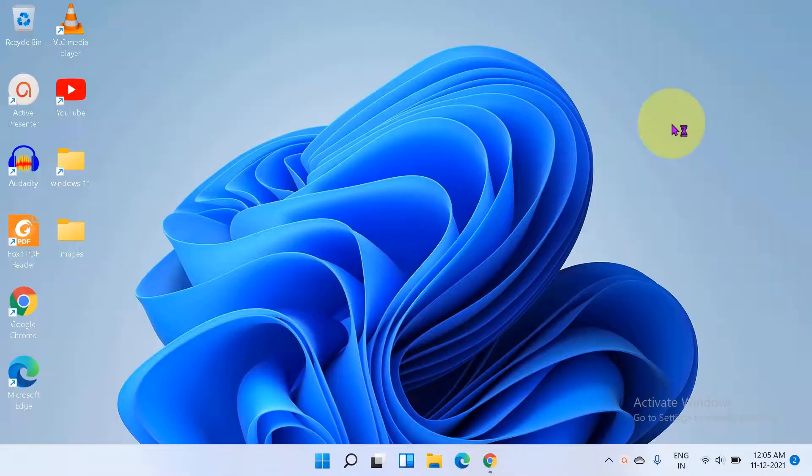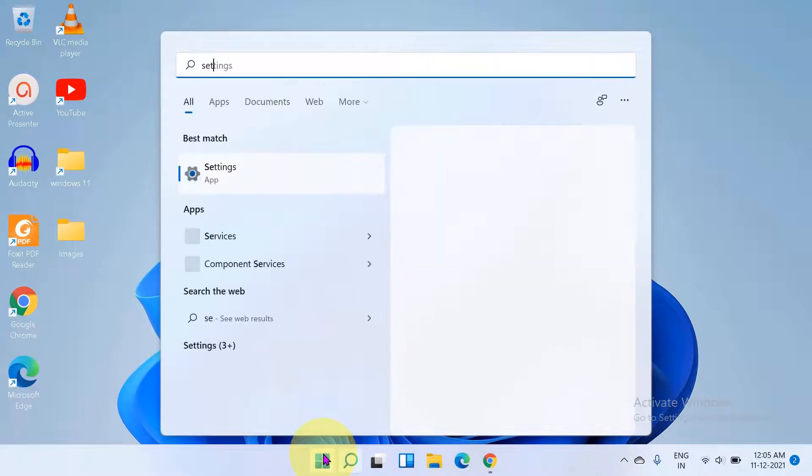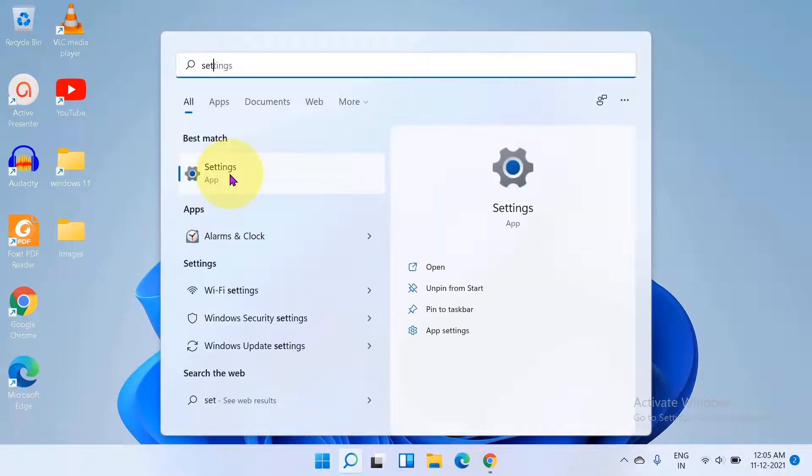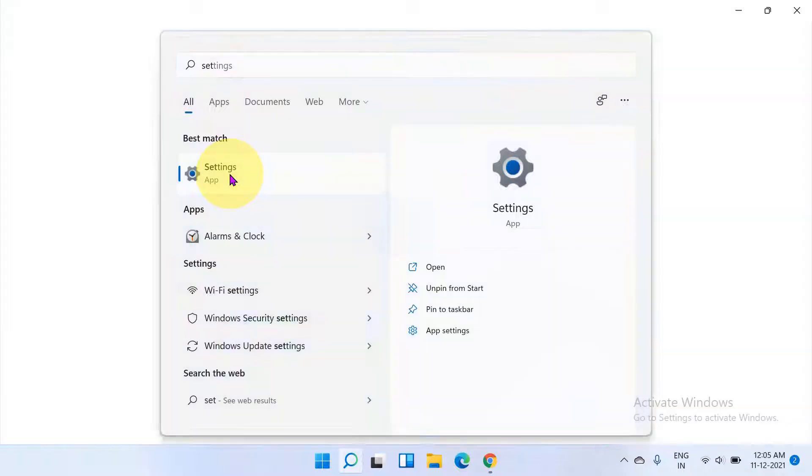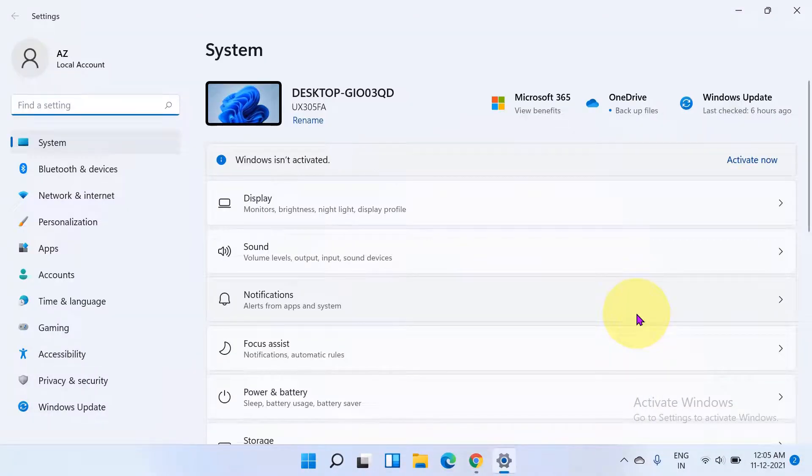Let's get started. To enable Bluetooth in Windows 11, click on the start menu. Search for settings. You will see this gear icon. Click on the settings option to open the settings.